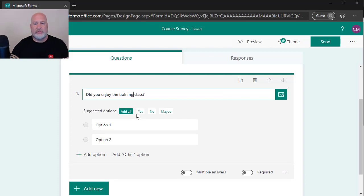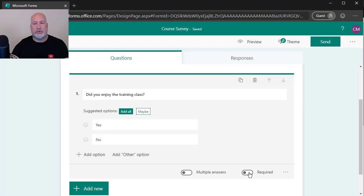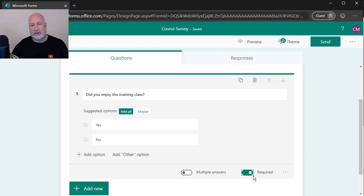Microsoft forms has given me yes, no, or maybe. I'm going to hit yes. I'm going to hit no. I don't want maybe. I want this question to be required. So I'm going to select required. I'm going to do this again.